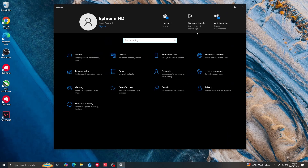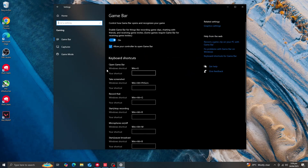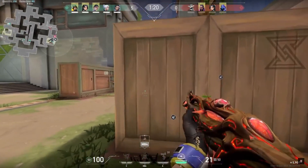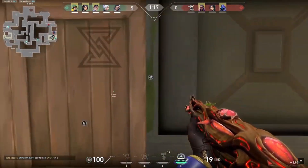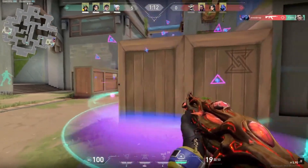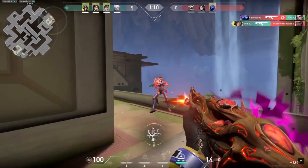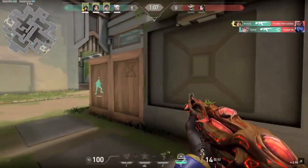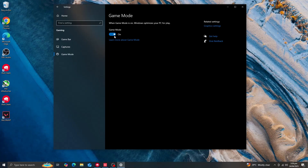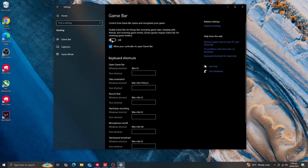Next, go to Windows Settings, then Gaming, then Game Mode. Turn Game Mode on — it allows your PC to allocate all available system resources to the game. Then go to Game Bar and turn it off. Also go to Captures and turn everything off.